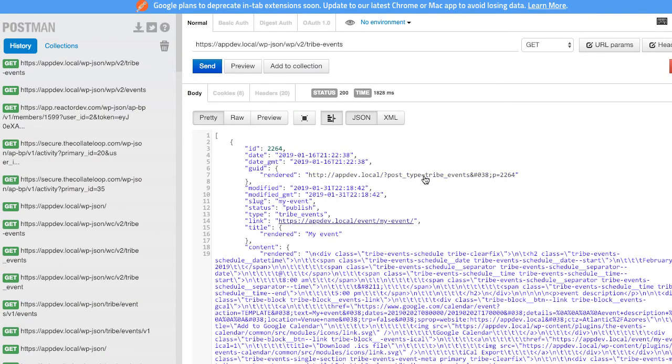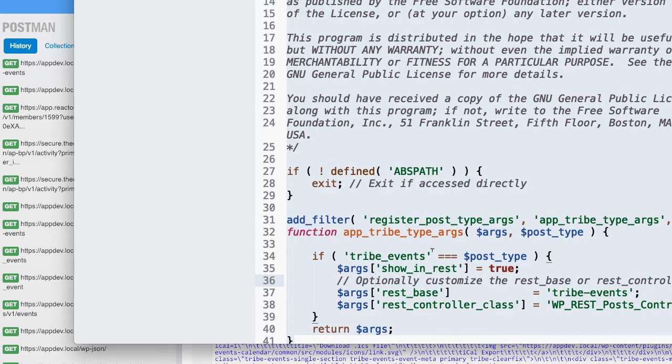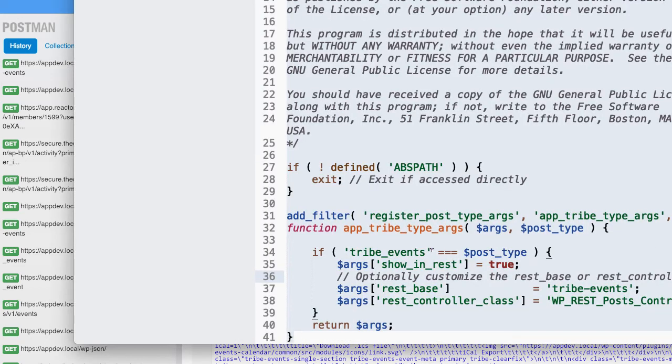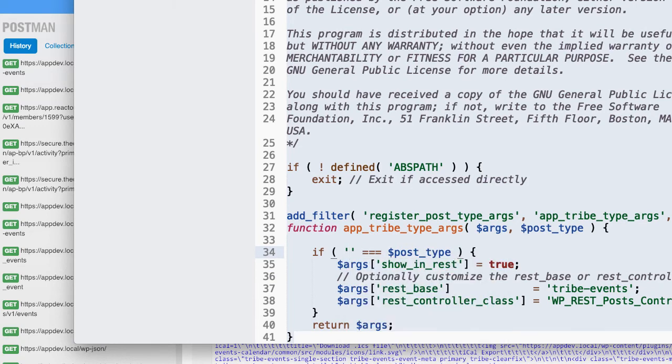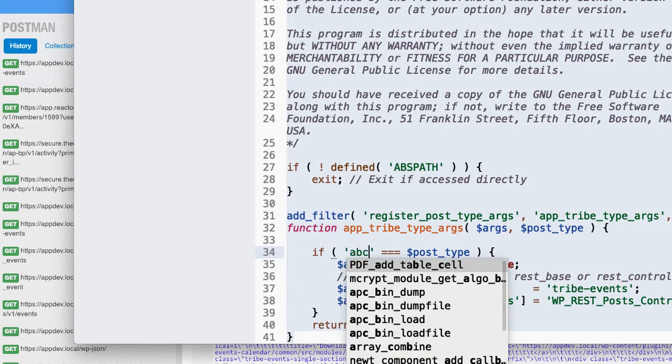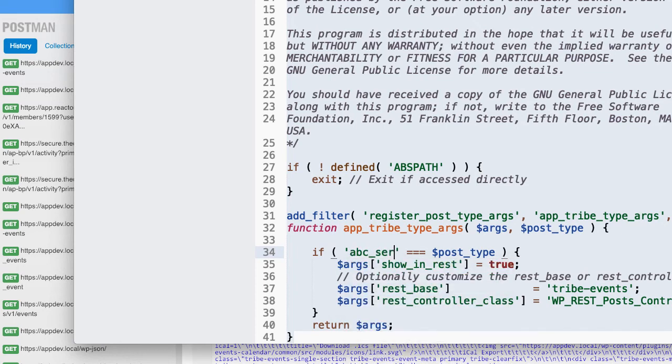But this is basically how to get it in there. Now, if you wanted to use a different post type slug, for example, maybe your post type is like a sermon, then you just use the slug of the post type.